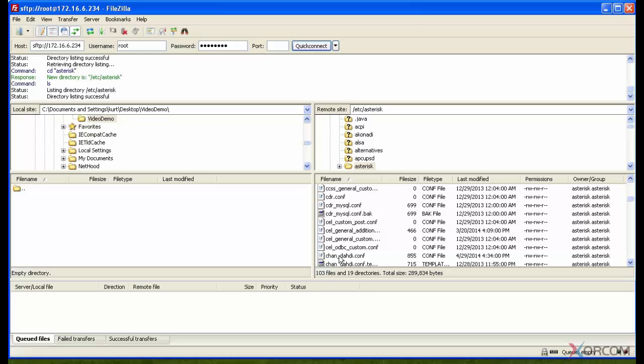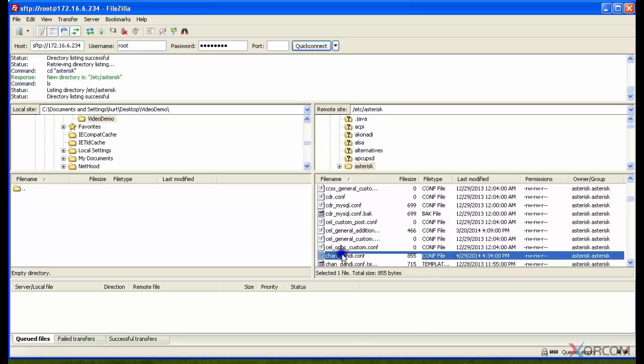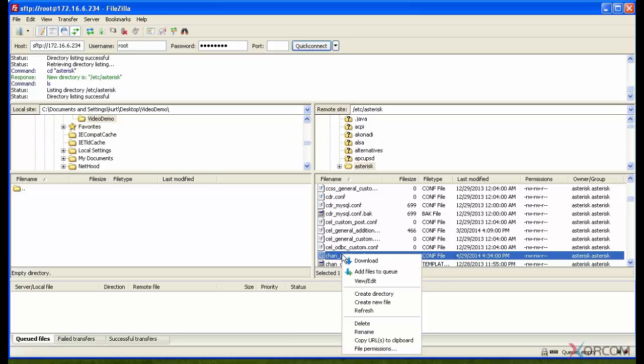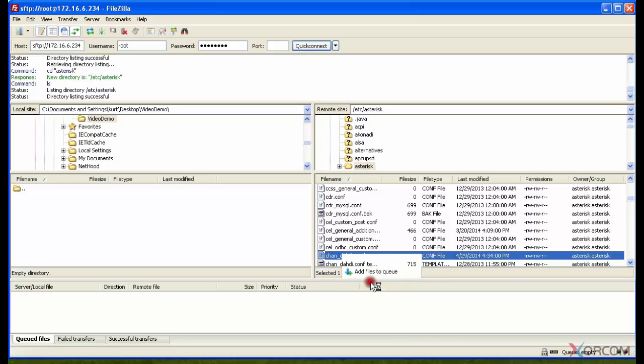If I double-click on chan.conf, the default action is for it to download that file to whatever folder I have over here. But I'm not going to double-click on it. I want to right-click on it instead and go to view/edit.